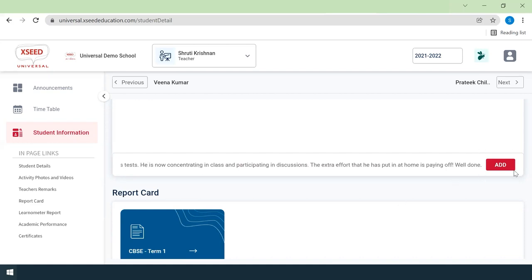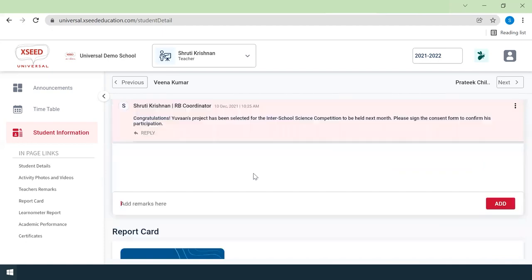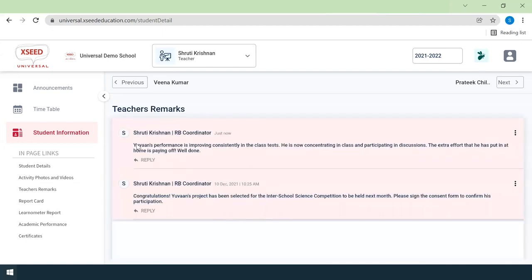Click on the add button. If the remarks have been successfully added, you will see the latest remarks at the top of the remarks section.